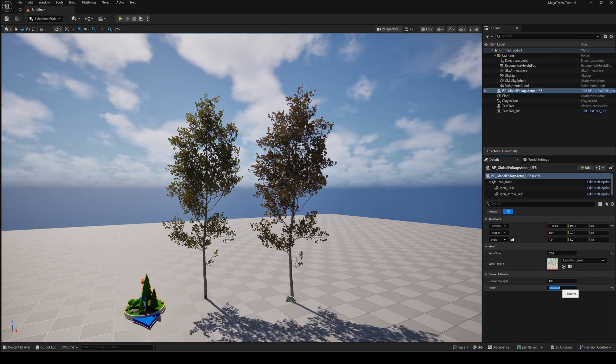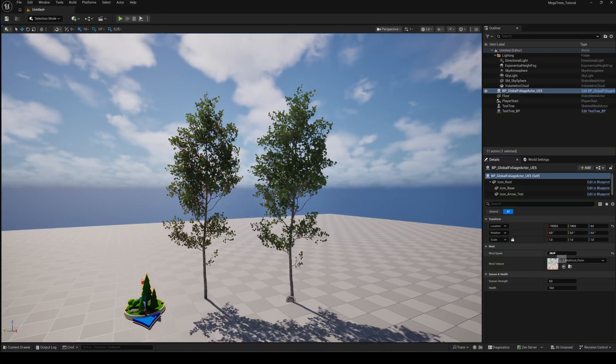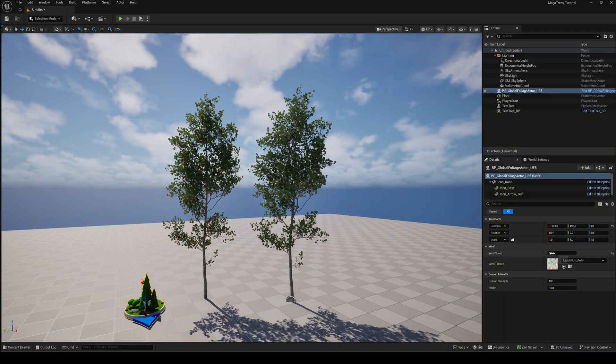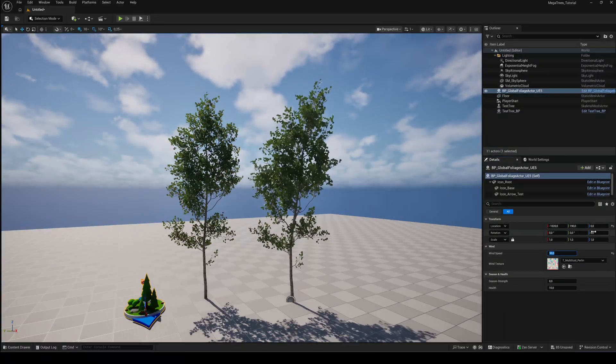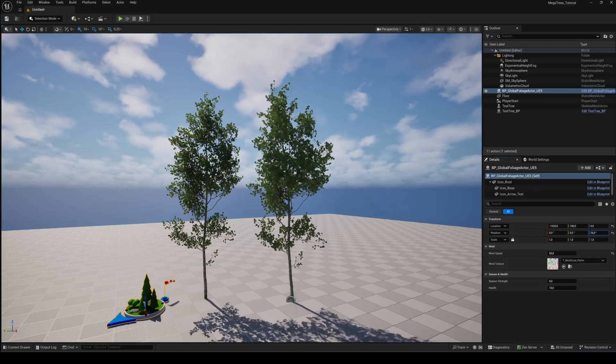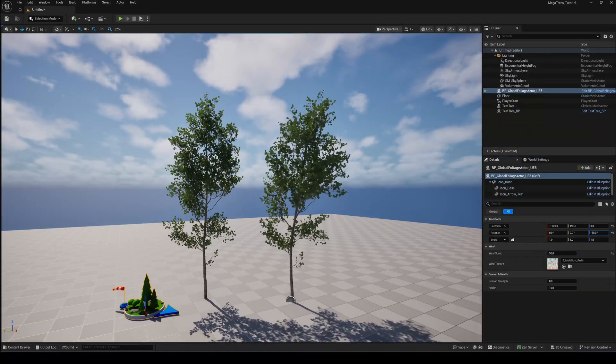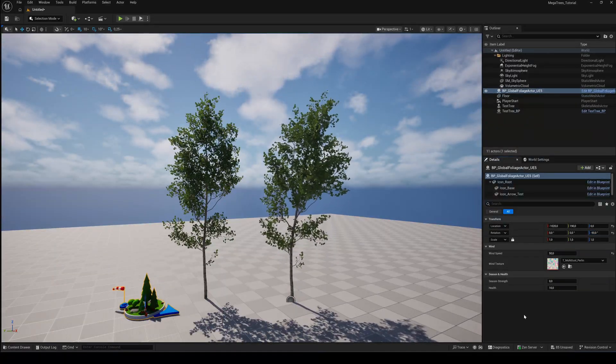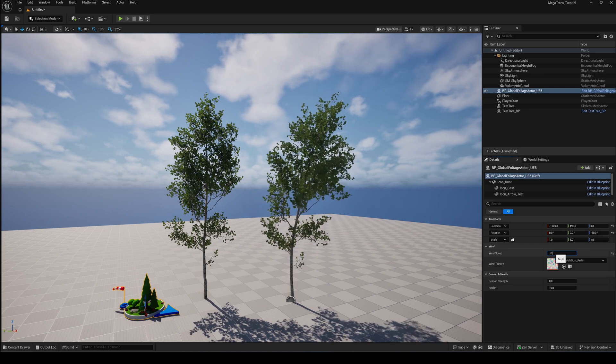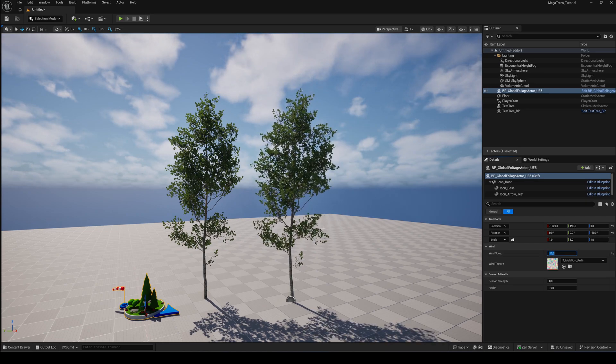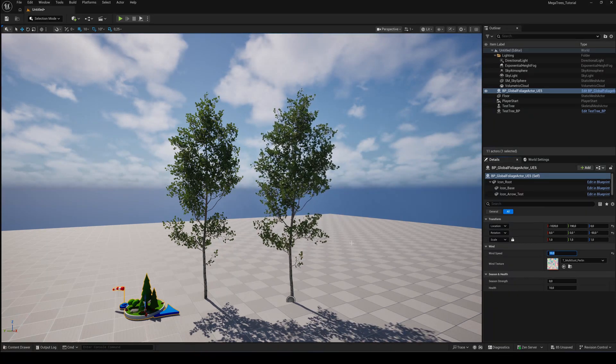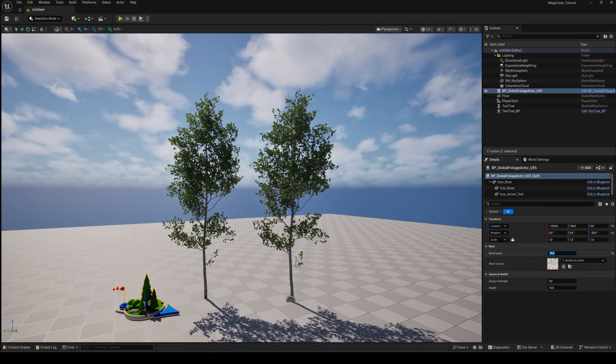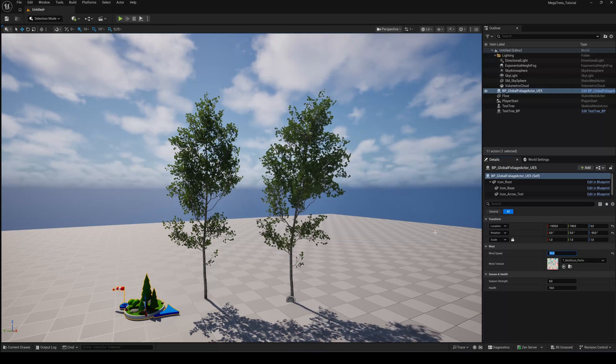And that's it for today. In part 2 we'll take all of this and build a complete PCG forest, like the one you've seen at the beginning of this video. So you can populate entire landscapes with procedural generated trees. Stay tuned for part 2. Cheers!